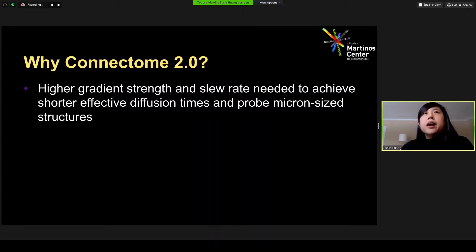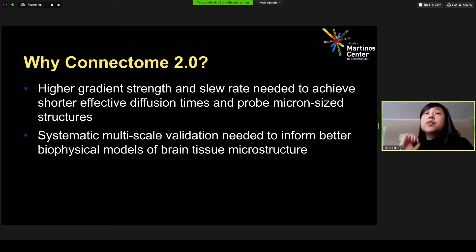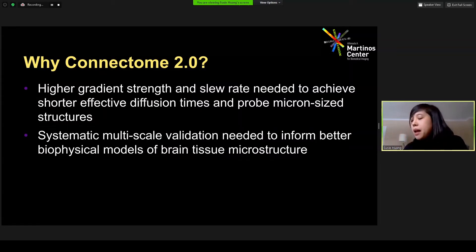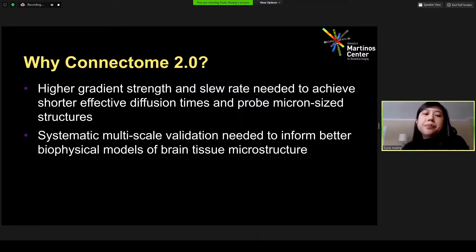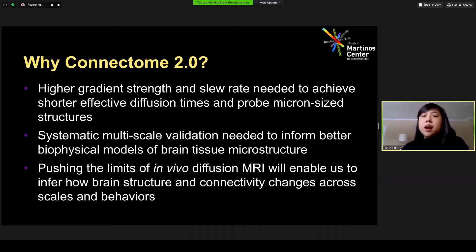Why do we need a Connectome 2.0? It is clear from diffusion MRI theory and literature that higher gradient strengths and slew rates are needed to achieve shorter effective diffusion times and probe micron-size structures. Furthermore, one of the barriers to acceptance of these measures is the need for systematic multi-scale validation to inform better biophysical models of brain tissue microstructure, particularly within substrates emulating the true structure of the human brain. Pushing the limits of in vivo diffusion MRI will enable us to infer how brain structure and connectivity changes across scales and behaviors, such as in various learning tasks and ultimately in pathology.